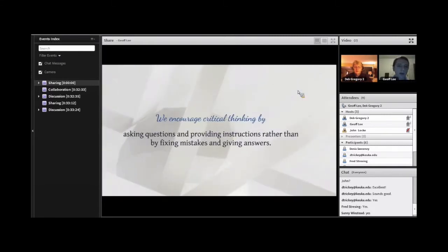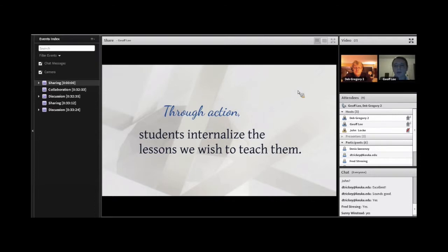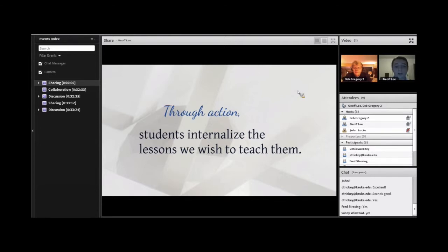We do this by asking questions and providing instructions rather than fixing mistakes and giving answers. The other piece is getting students to act. It's one thing to get a student to think about how to improve their writing, but if they don't actually do something with that feedback or advice, they're not likely to remember it. So I always encourage students to actually make changes to the papers themselves. That's a luxury we have in the Writing Support Center — students send papers and we send them back expecting changes before submission.